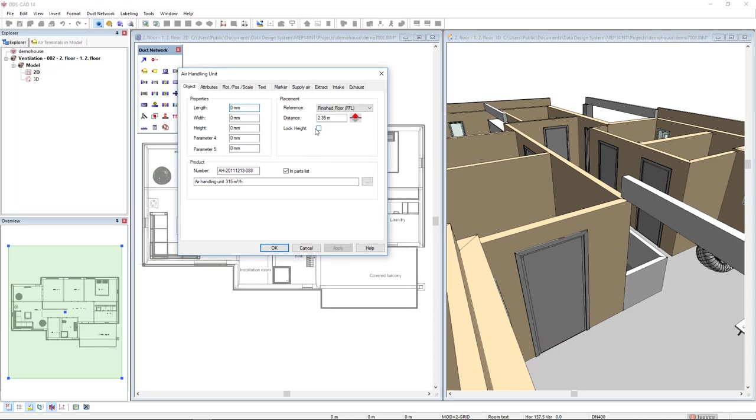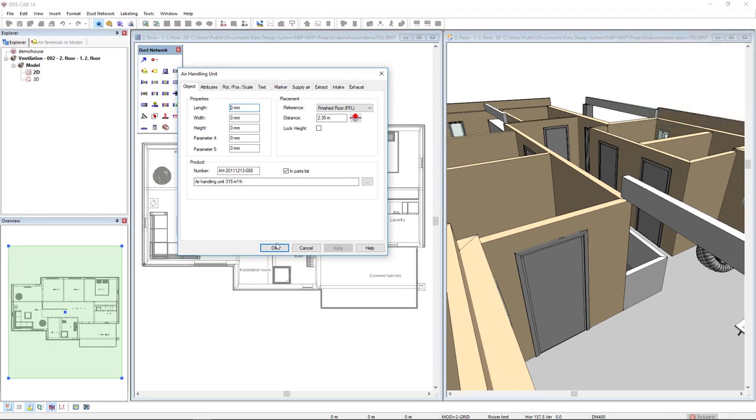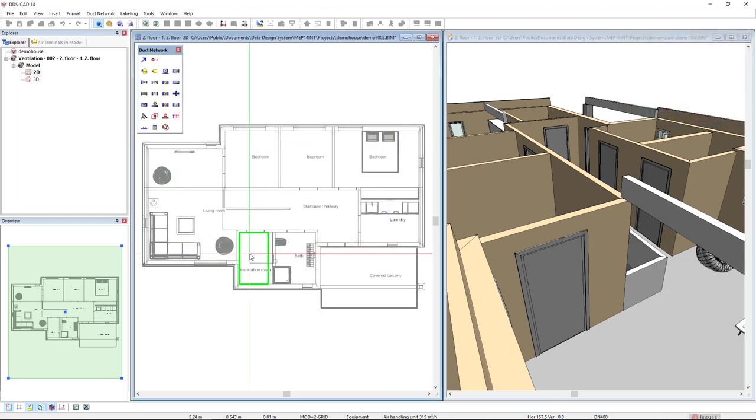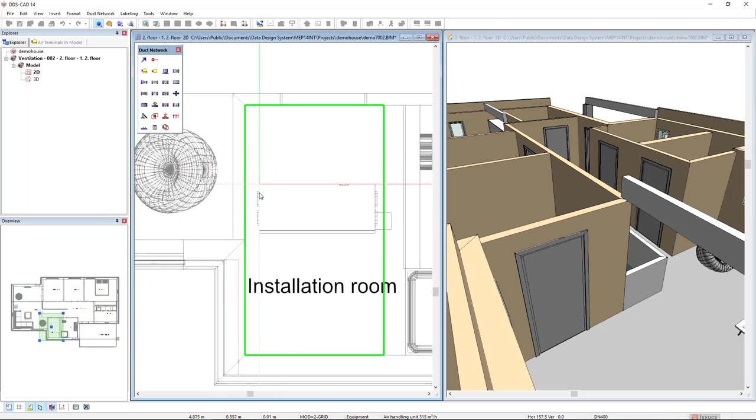For the mounting height, I will select the distance 2.35 and the reference as finished floor so that the air handling unit will be over the suspended ceiling. Click OK and I will move the object to the installation room.